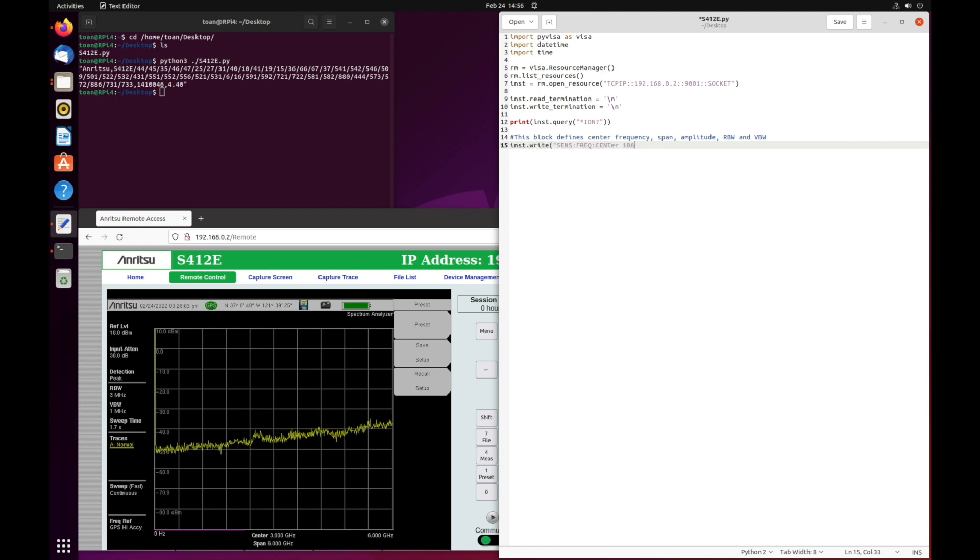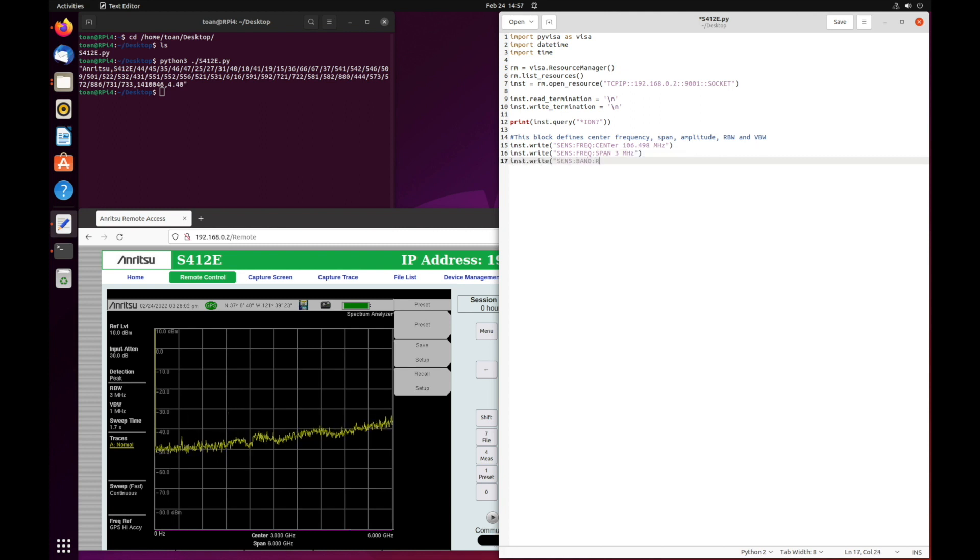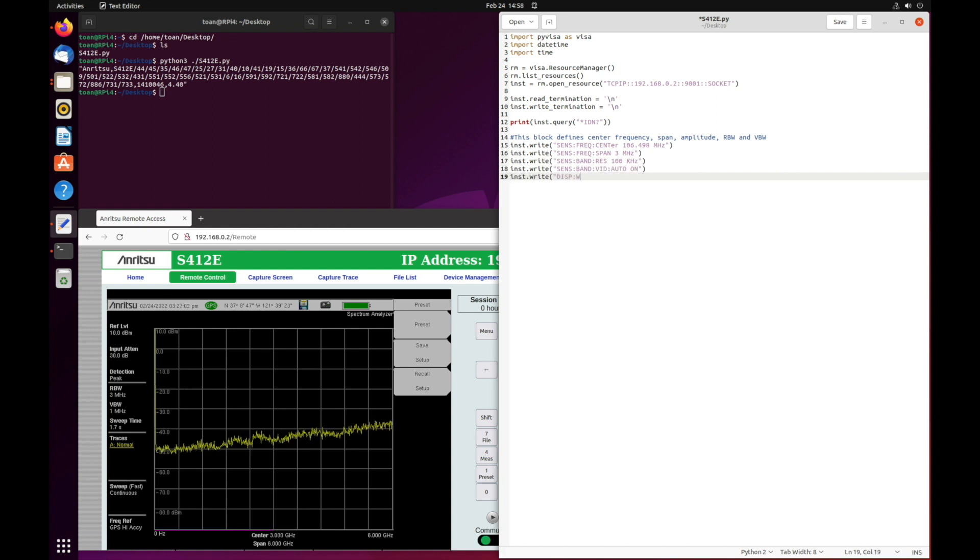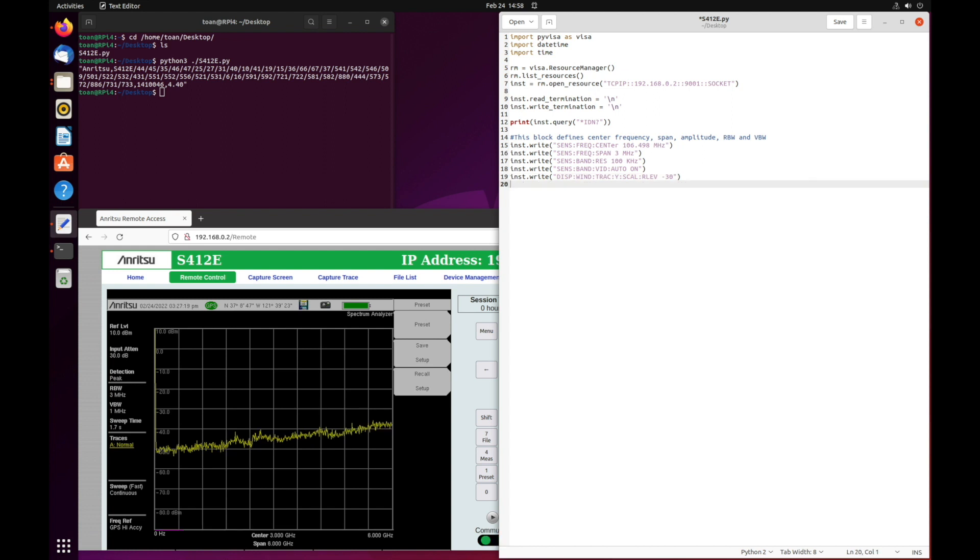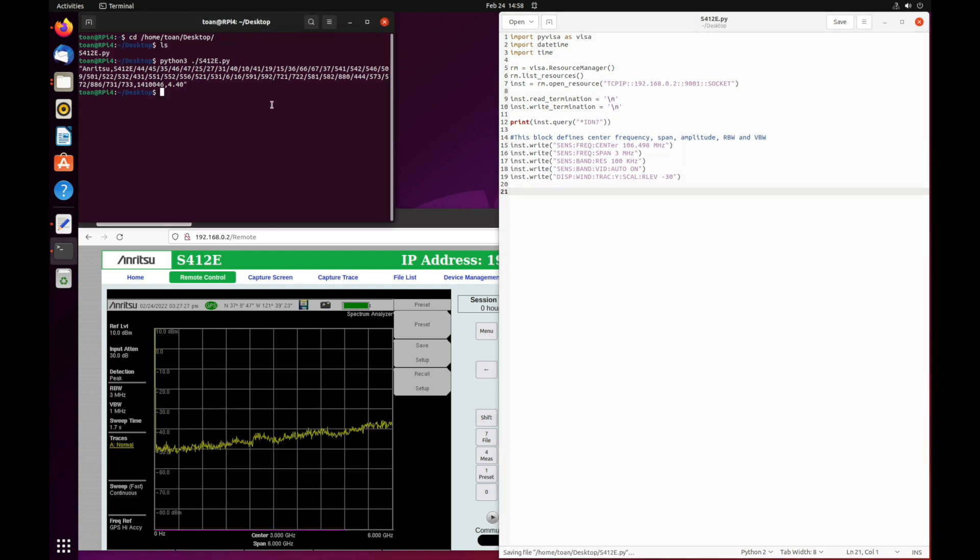Line 15 sets the center frequency to 106.498 MHz, line 16 sets the span to 3 MHz, line 17 sets the resolution bandwidth to 100 kHz, line 18 sets the video bandwidth to auto, and line 19 sets the reference level to negative 30 dBm. Remember to save the script and let's run it again in the terminal.